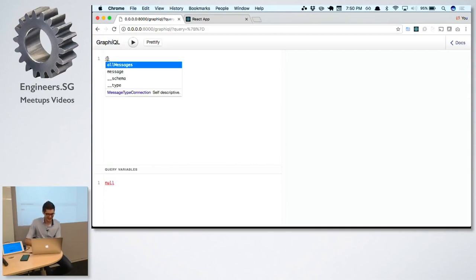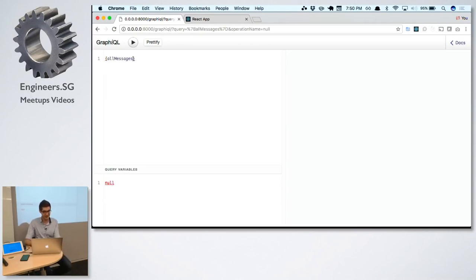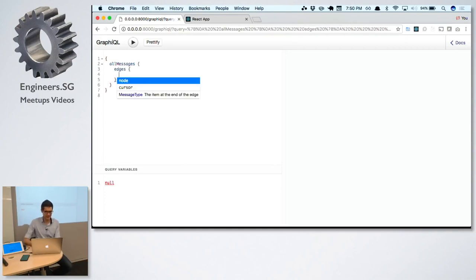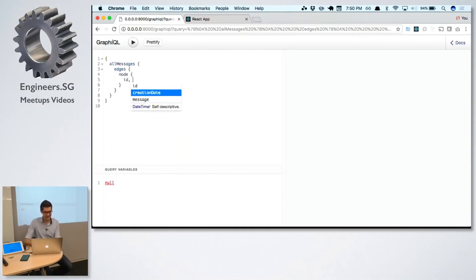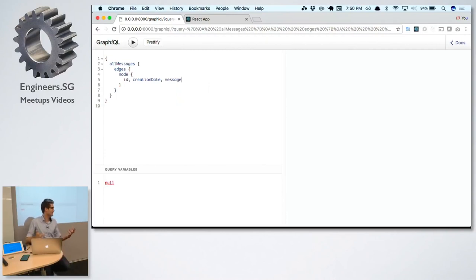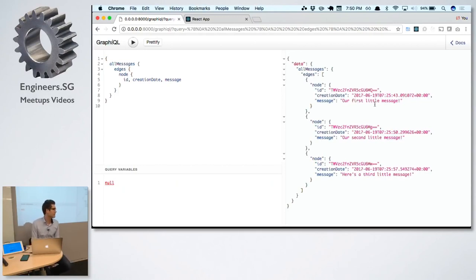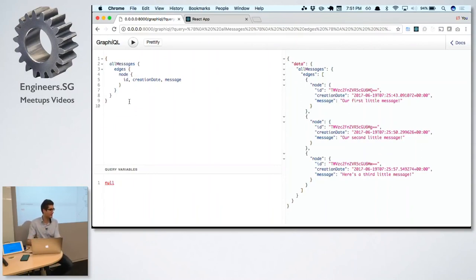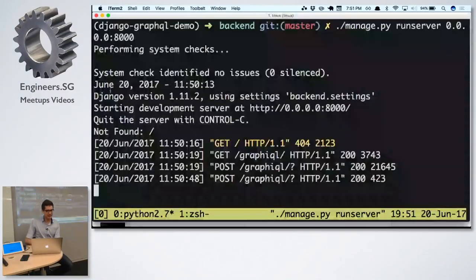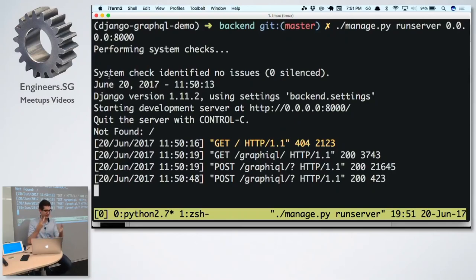There are endpoints that give me all messages and one message. When I go to all messages and prettify, I can see edges and node. There's ID and creation date — those are the database columns my message table provides. When I execute this, I get a JSON string with all my messages in my database. This is how I'd start working: I decide what component I want to work on, figure out what query I need for that component to render its data, and then copy and paste that query into my actual code.